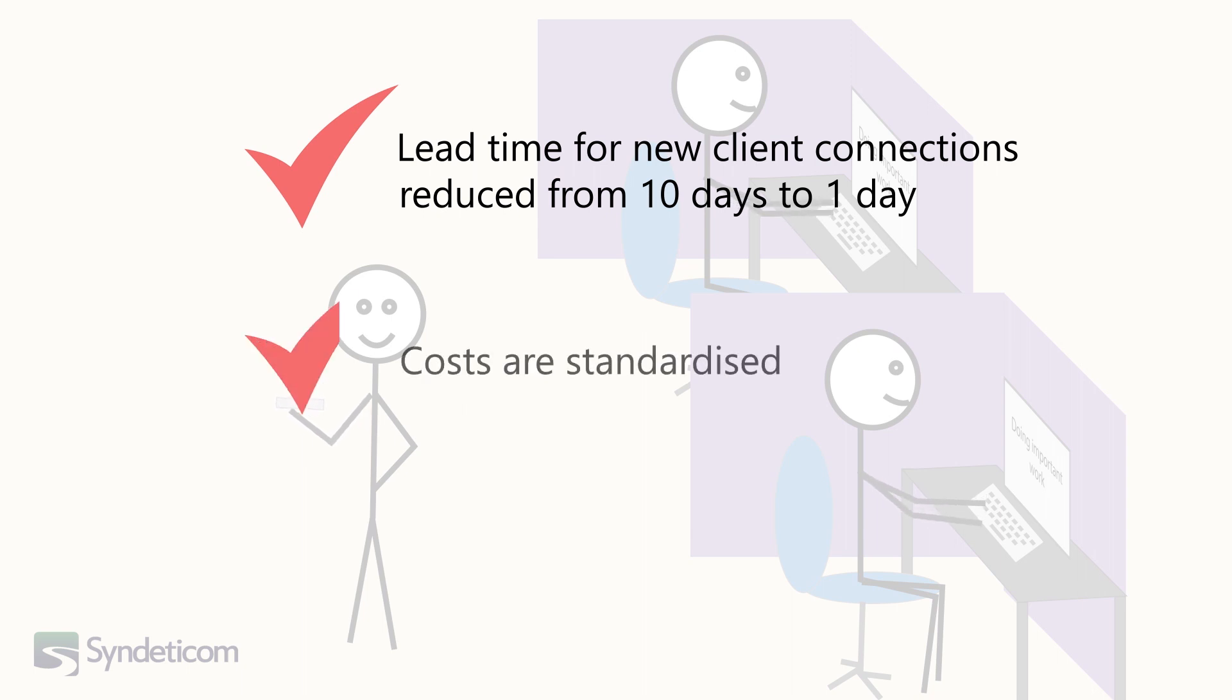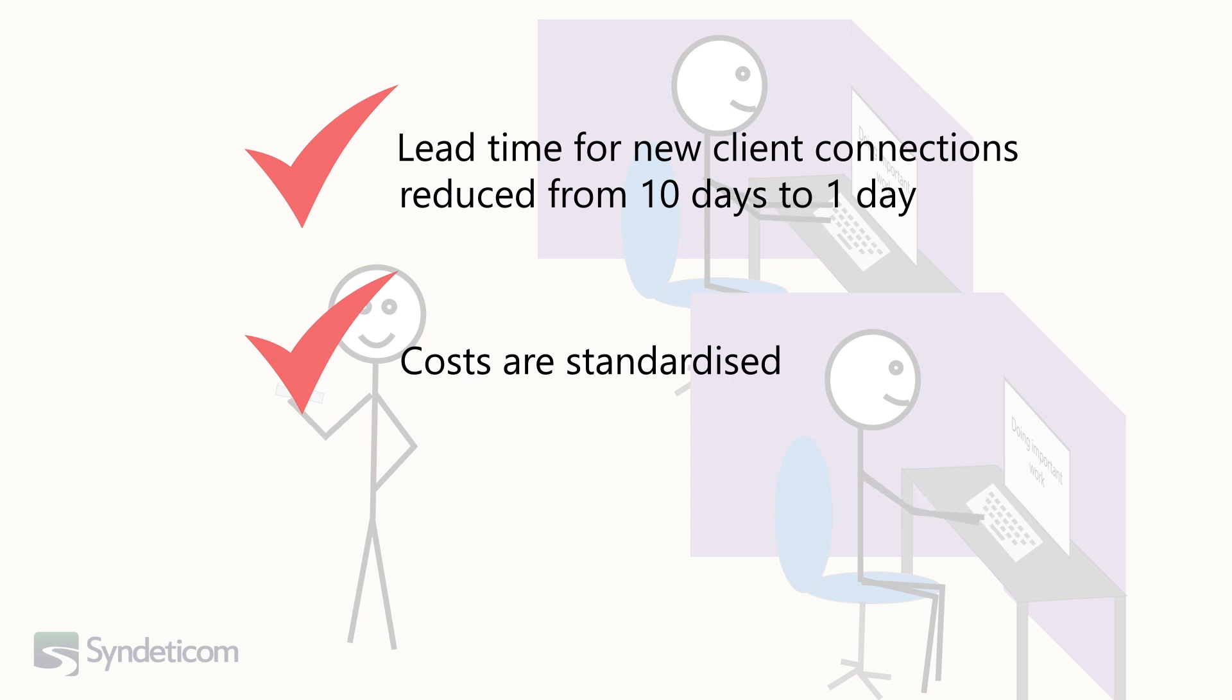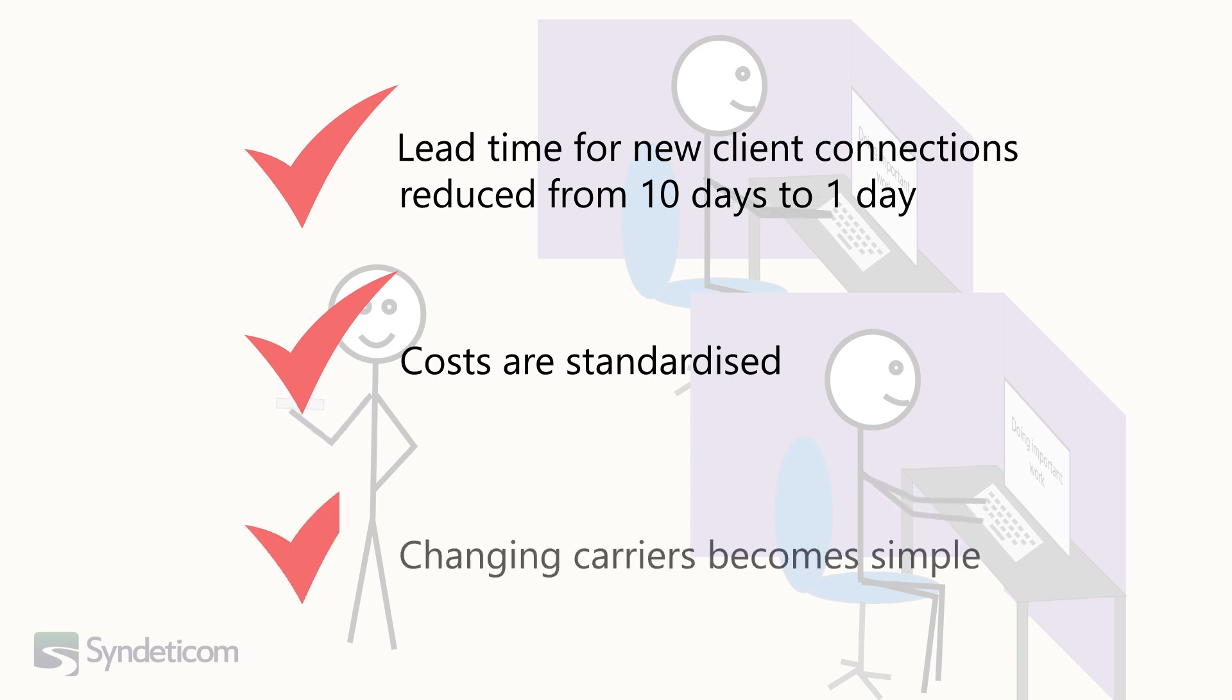The cost for new cross-connections is standardised, making planning and approval simple. Changing carriers or adding a new one is also now simple and easy.